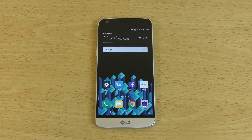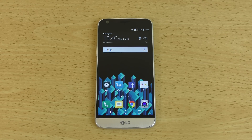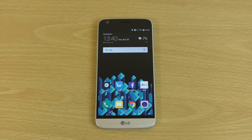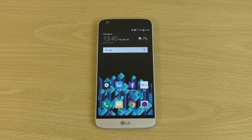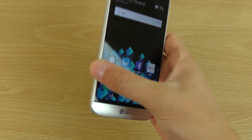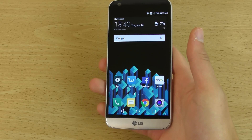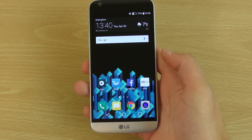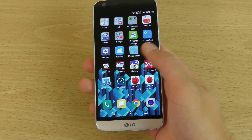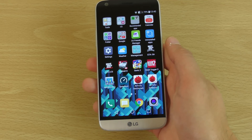Hey guys, so I wanted to do a quick little video looking at the software here — how to fix the issue that you may experience with the LG G5 where we don't get an app drawer. Some people might enjoy that, but personally I don't, and I want to fix the issue here and show you how to do it.